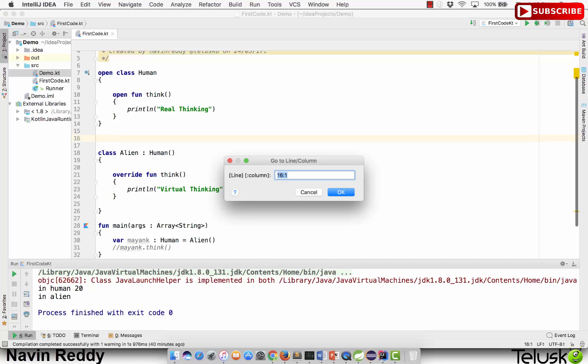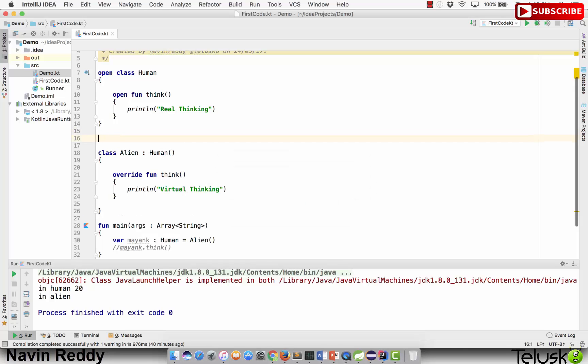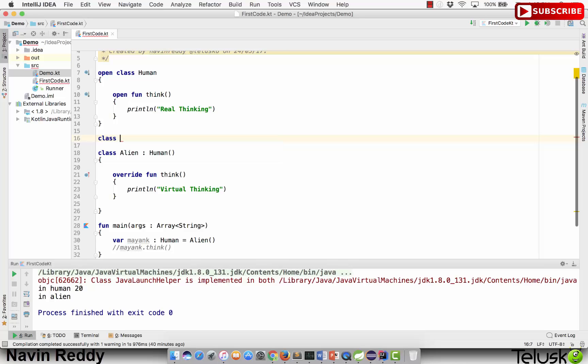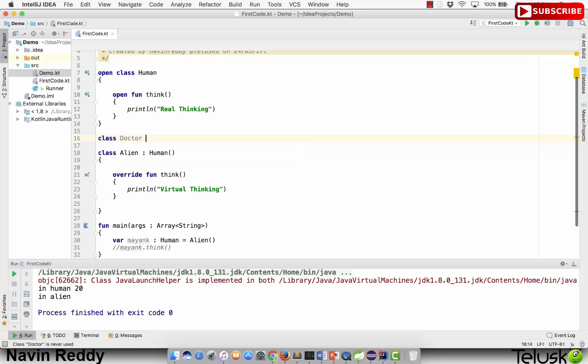Let me create some more classes here. I will create one more class and I will name this class Doctor. We can have different classes.